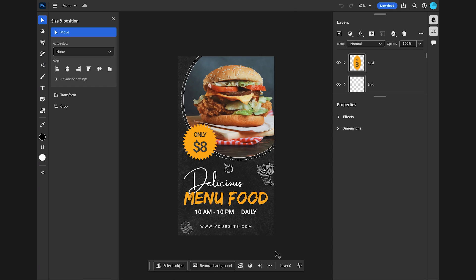Also, there's a contextual taskbar that recommends the most relevant next steps in the workflow. Generative fill and generative expand are available, so you can use AI here as well. And there are a lot of features here.